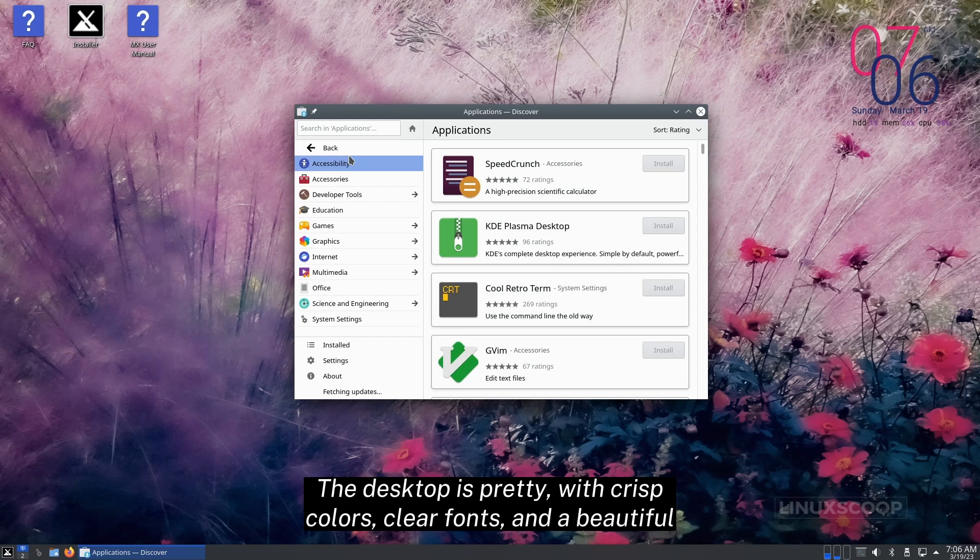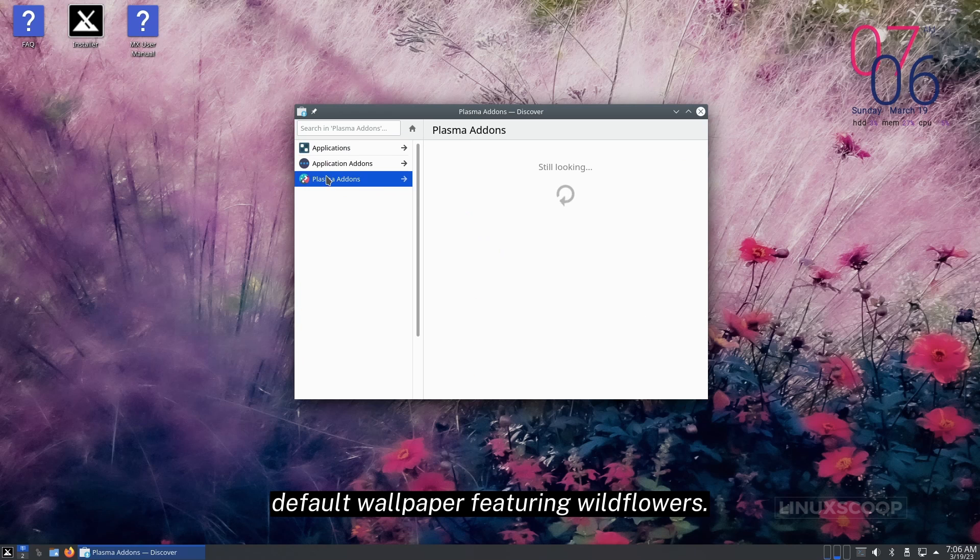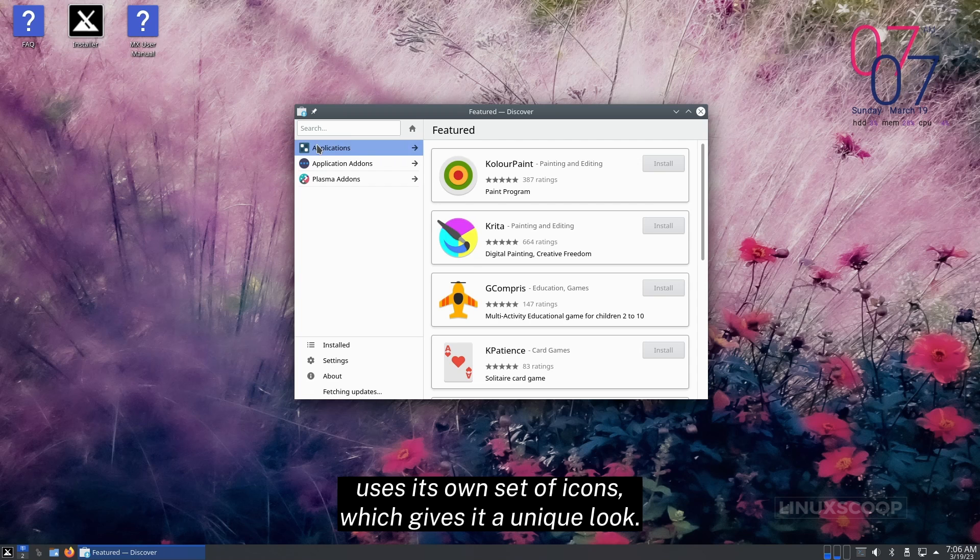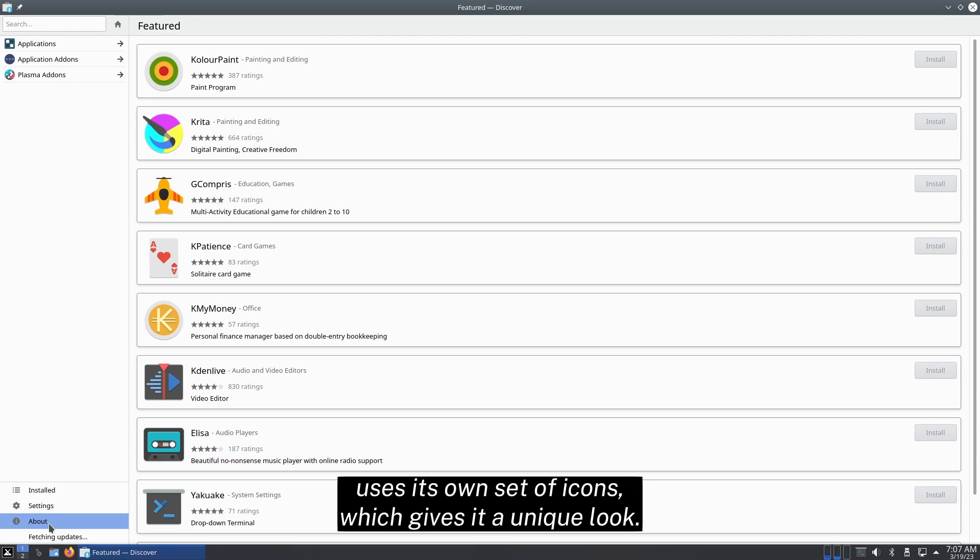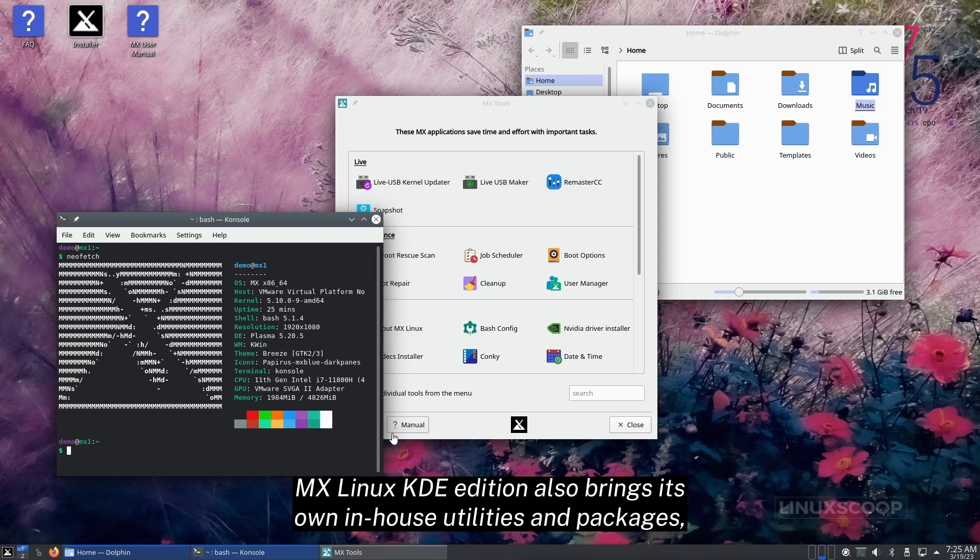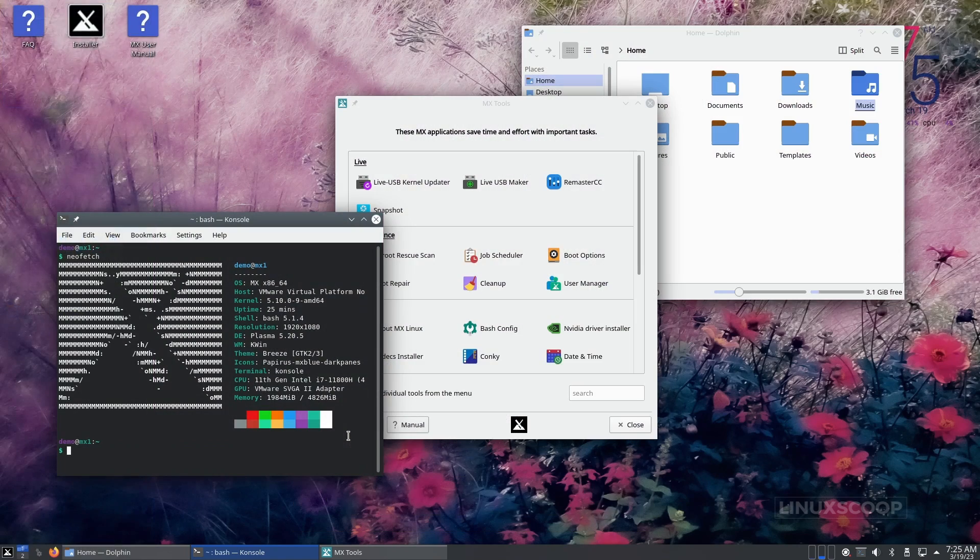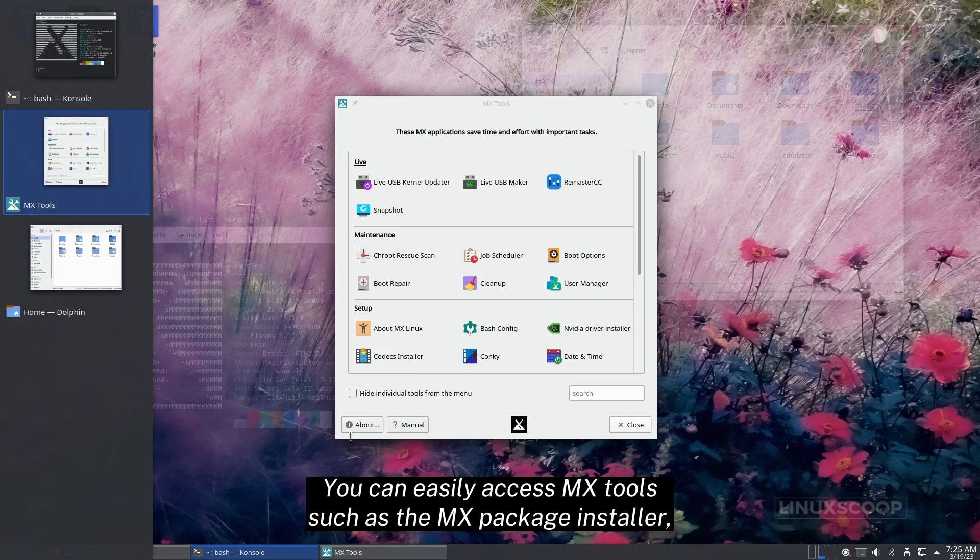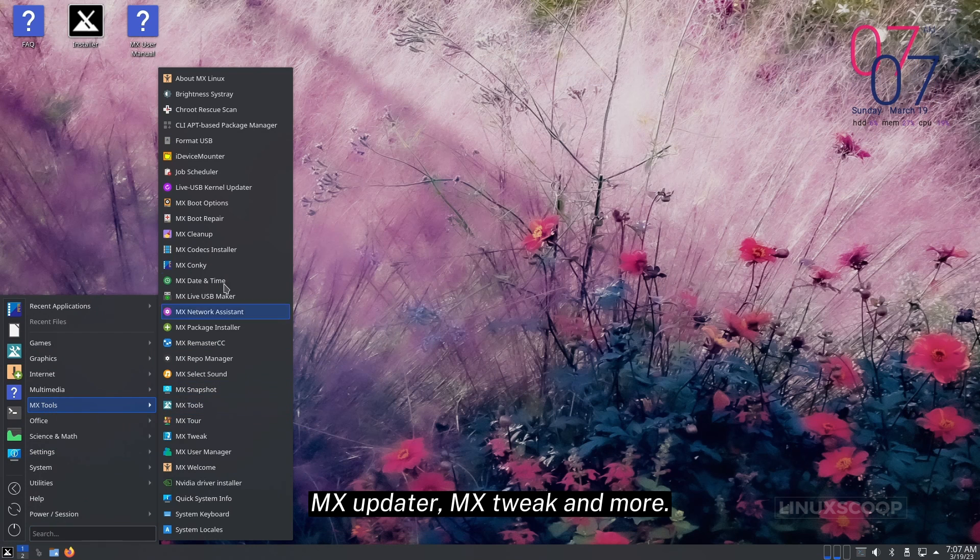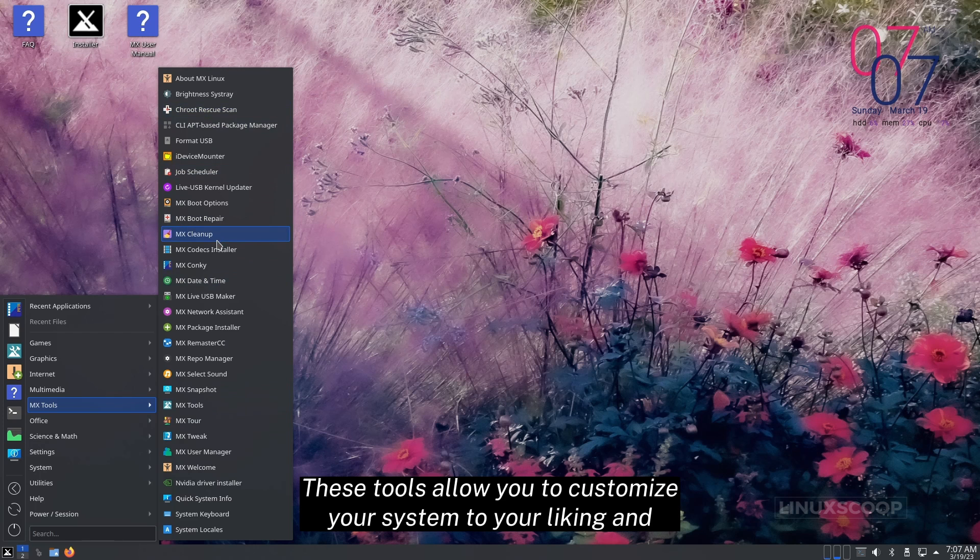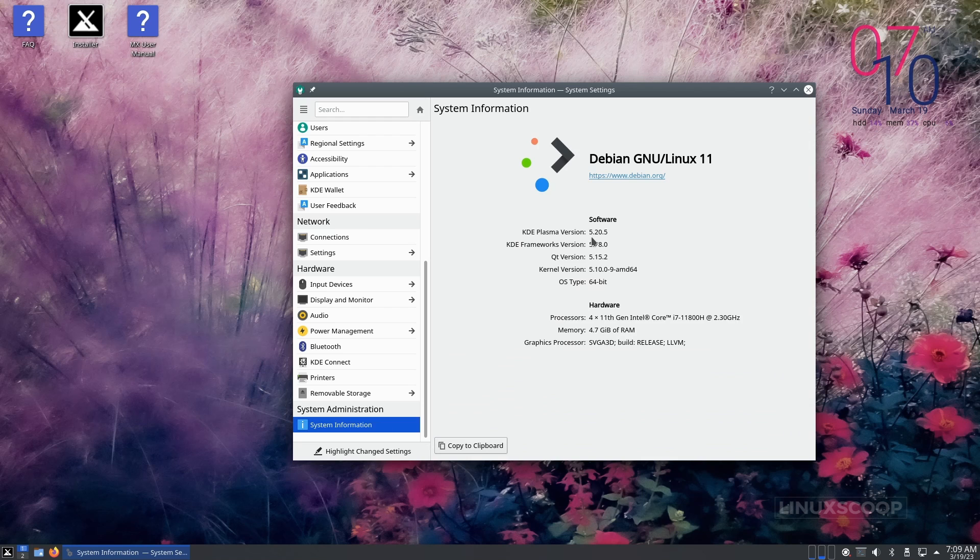The desktop is pretty, with crisp colors, clear fonts, and a beautiful default wallpaper featuring wildflowers. It uses its own set of icons, which gives it a unique look. MX Linux KDE Edition also brings its own in-house utilities and packages, making it a unique experience. You can easily access MX tools such as the MX Package Installer, MX Updater, MX Tweak and more. These tools allow you to customize your system to your liking and manage software updates with ease.